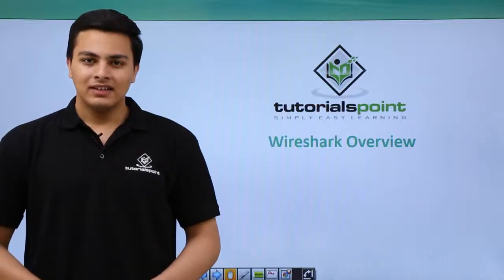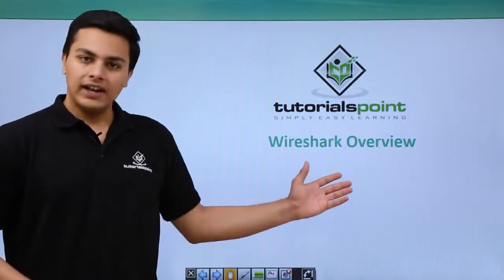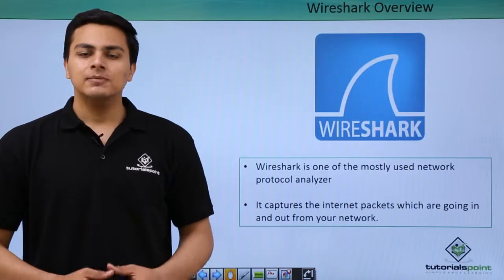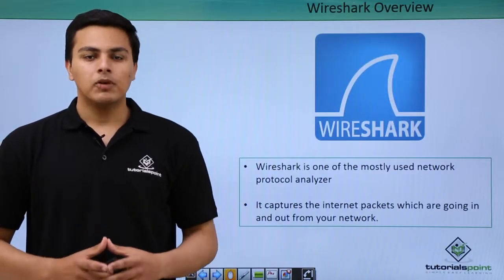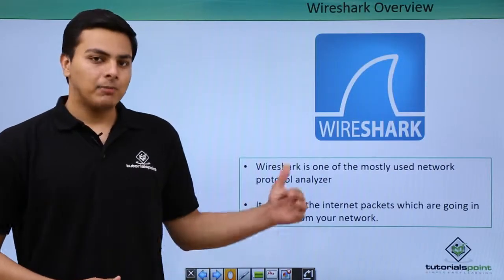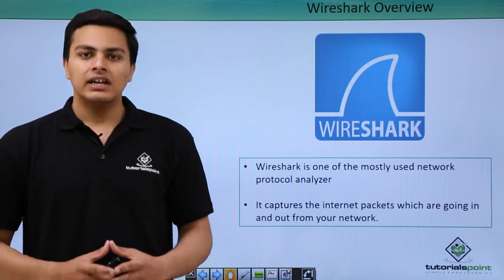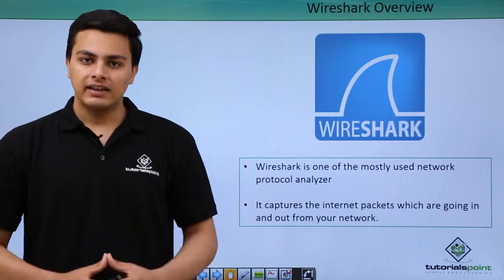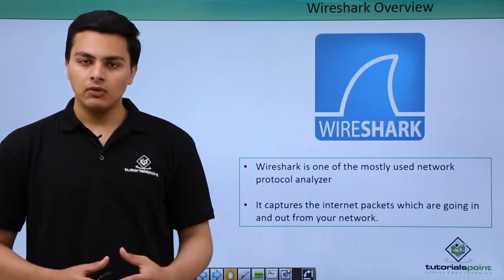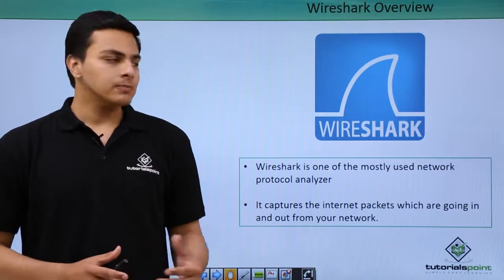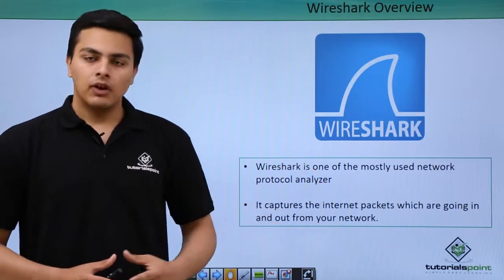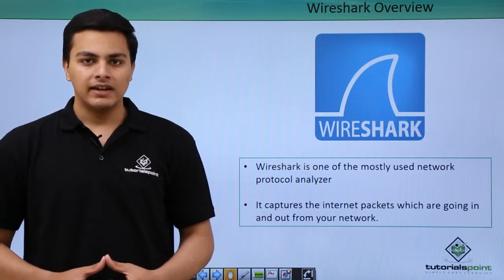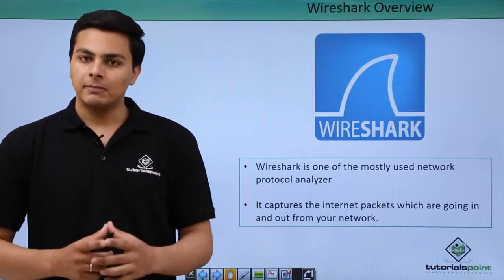Hello everyone, now let's talk about Wireshark. Wireshark is a most popularly used network protocol analyzer. With the help of Wireshark, we can capture the internet packets which are going in and going out from our system. It's the most popularly used software for capturing internet packets, mainly TCP/IP internet packets.